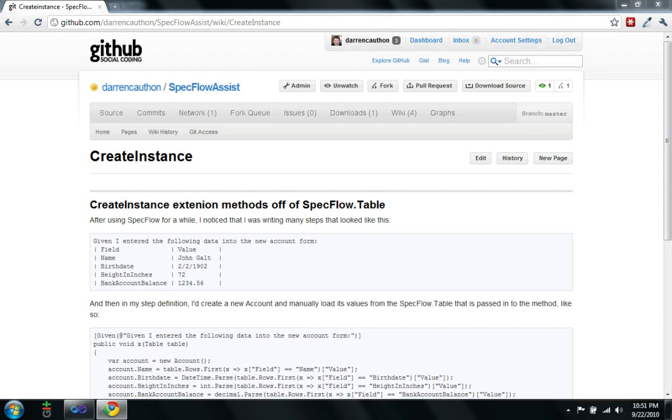Hello, my name is Darren Coffin and tonight I'm going to give a quick demonstration on how to use the SpecFlow Assist helper methods that I created.